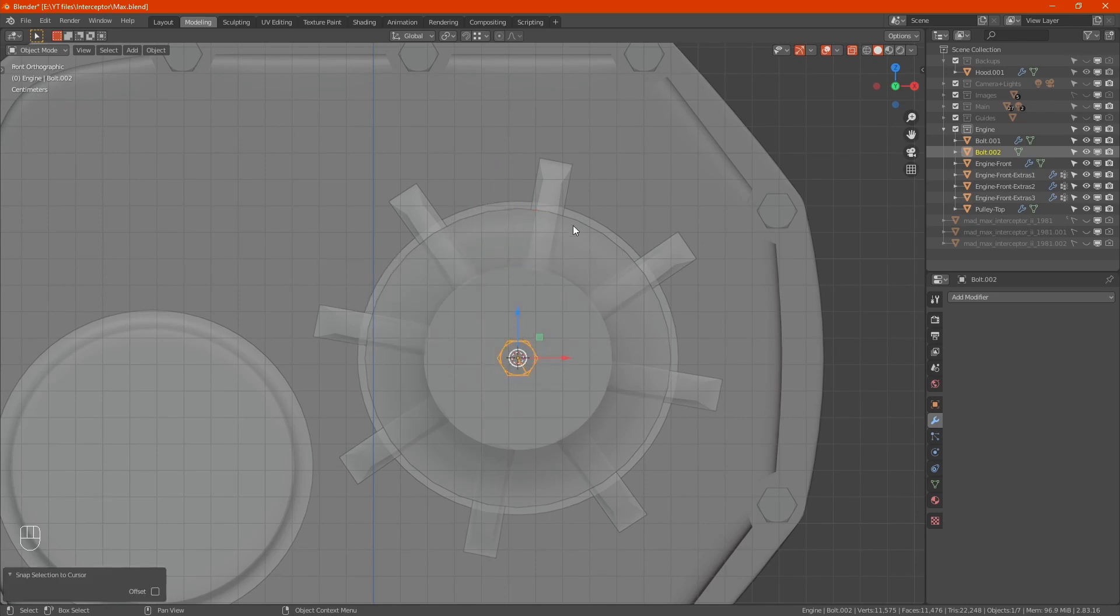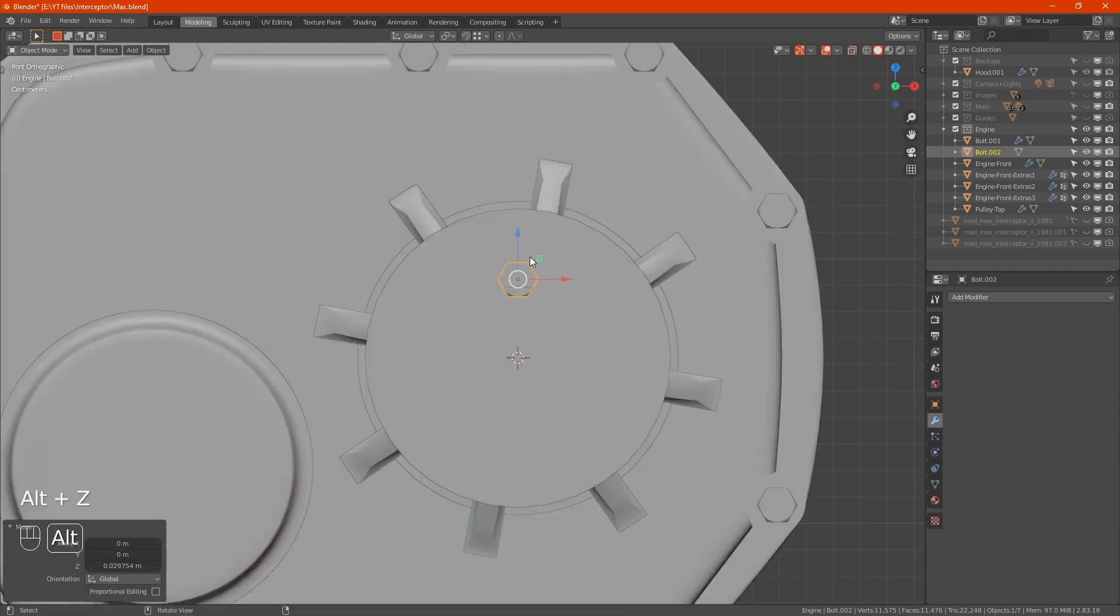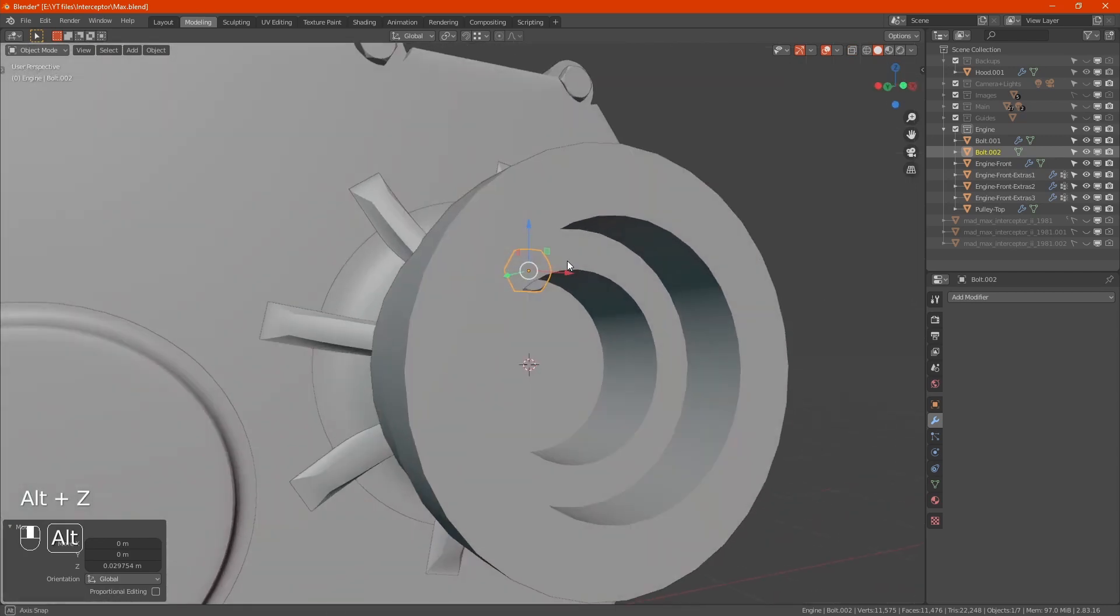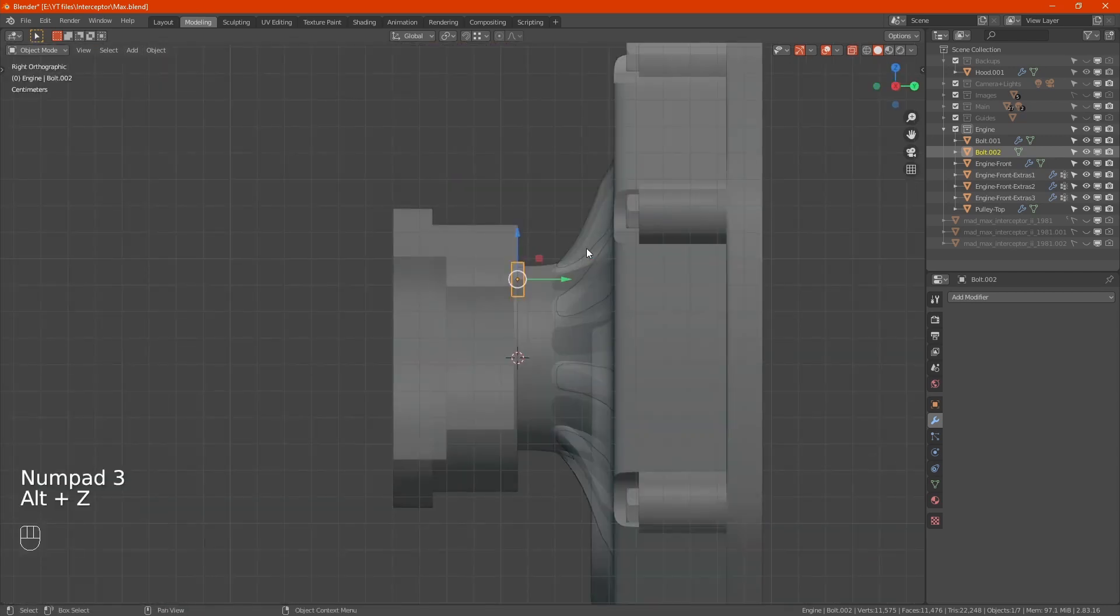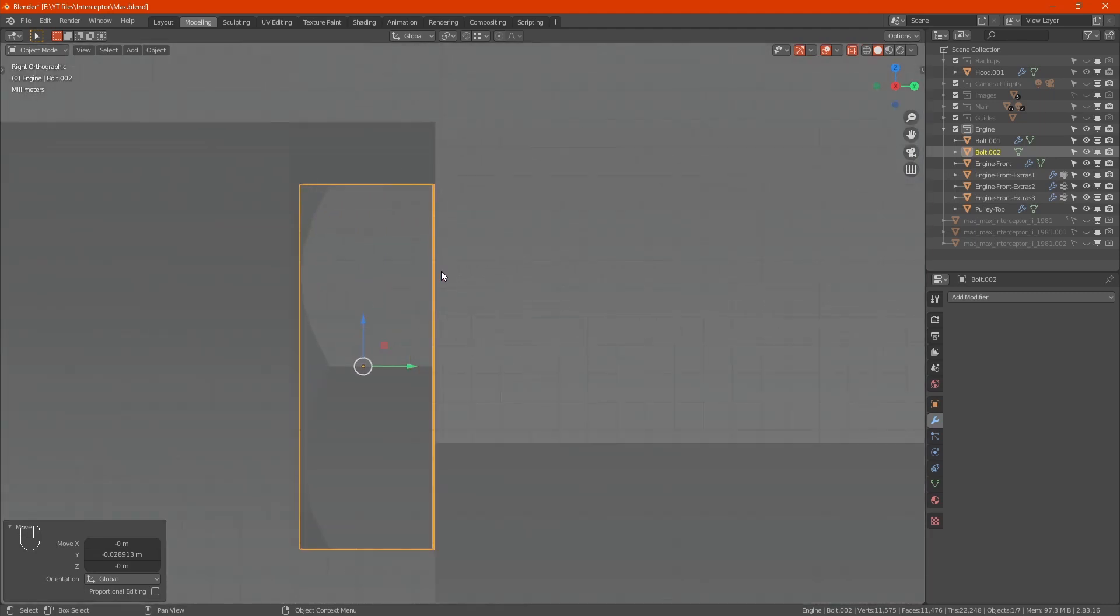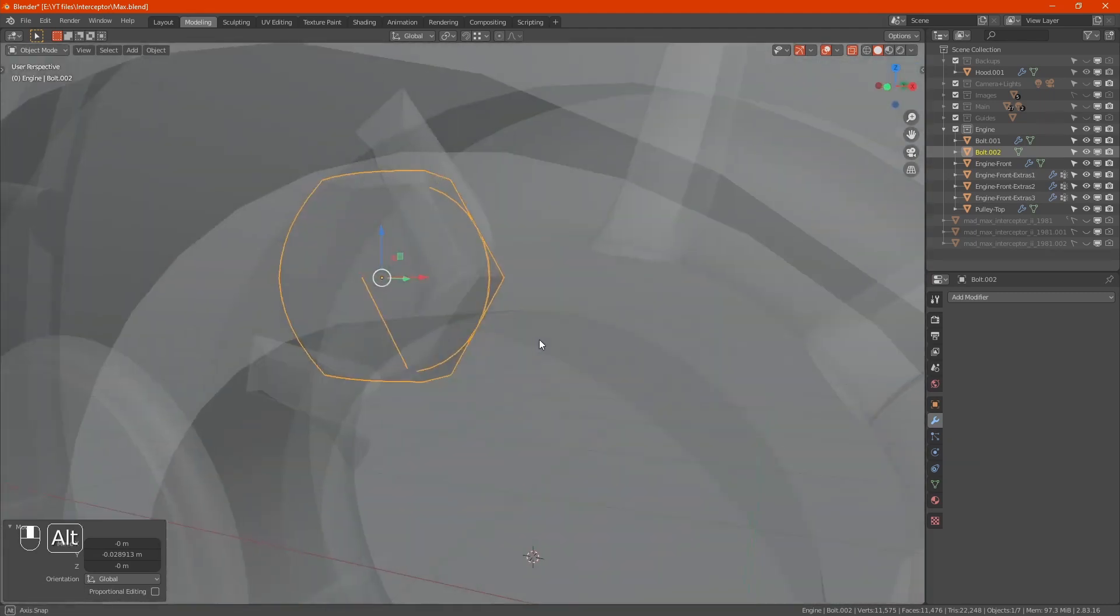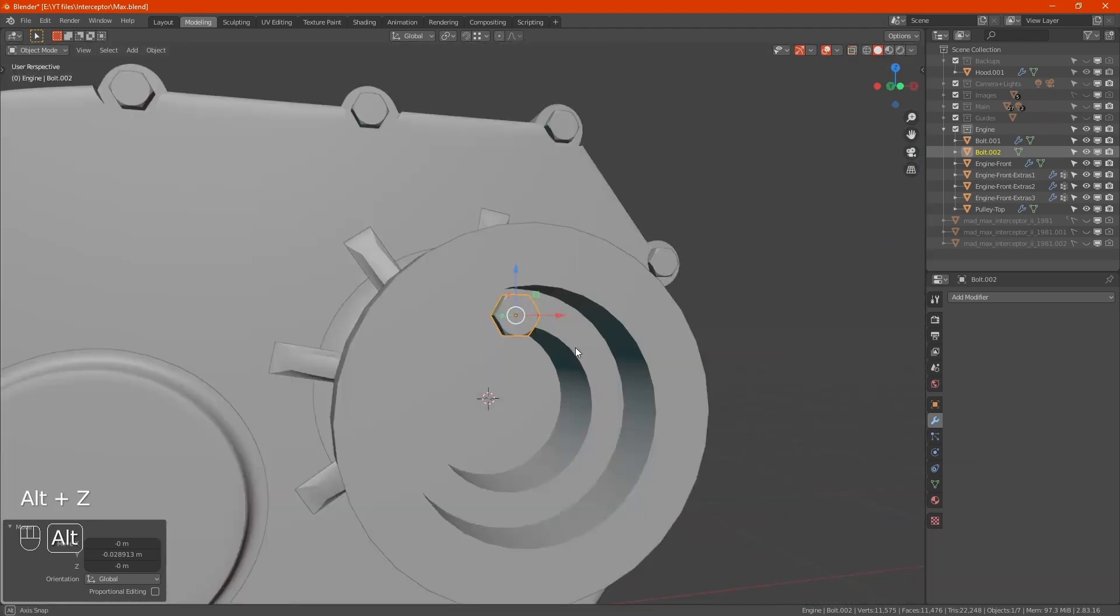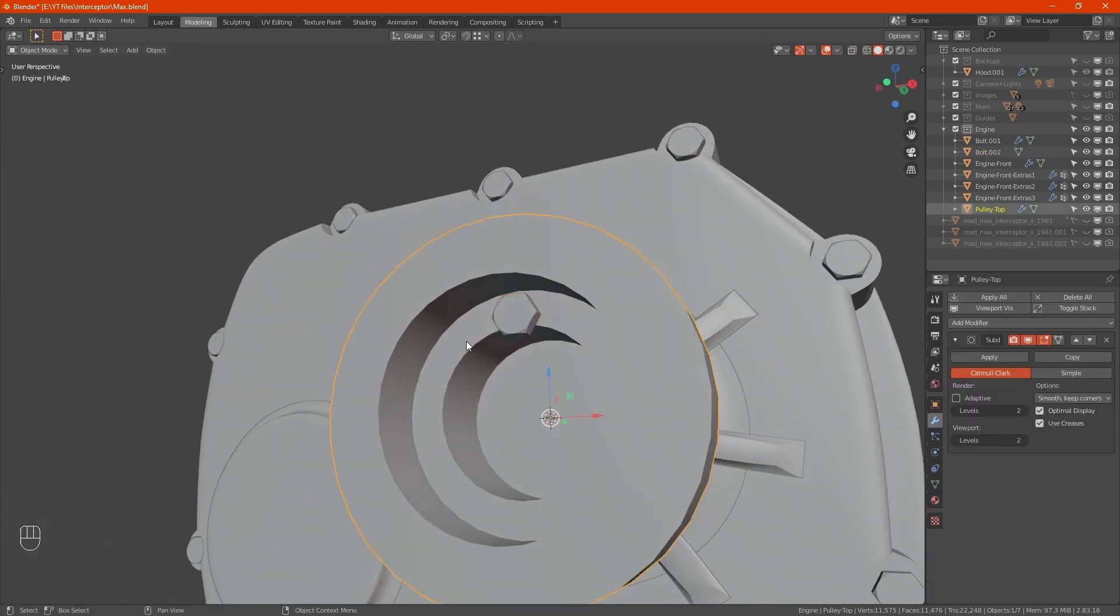We want the pulley. Shift S cursor to selected. Highlight the second bolt again, shift S again, move the selection to the cursor. That's now in the center of the pulley. Now if we pull it forward, you can see it there.